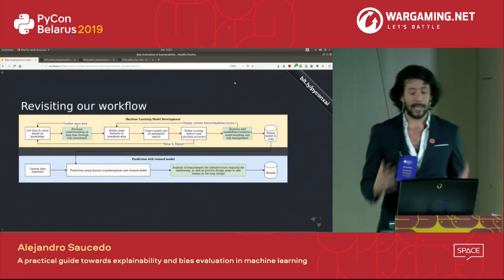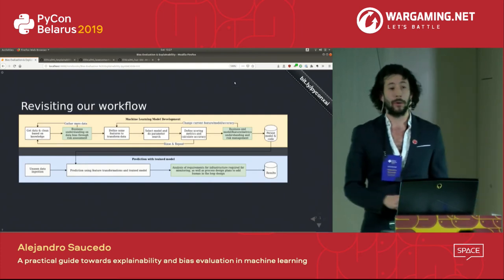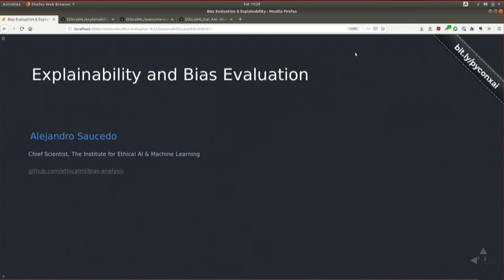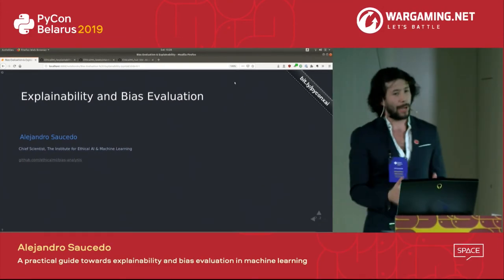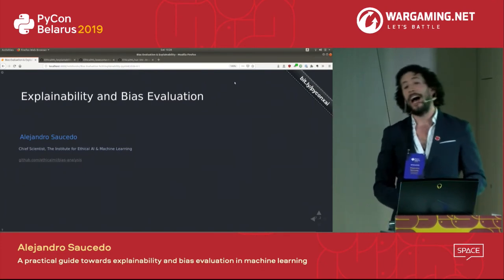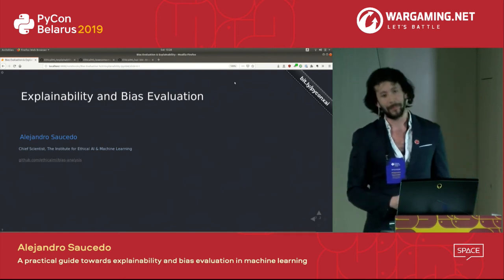Revisiting our workflow: these three steps allow us not to remove bias, but to introduce the right steps with the right stakeholders to understand potential risks. This is being abstracted into industry standards like ISO 20XXX — certifying not that you'll never have biases, but that you have processes to mitigate them. This was an overview of explainability and bias evaluation from a practical perspective, using a loan approval example. The code is at bit.ly/pyconxai. Thank you very much — happy to take questions now or later at the pub.